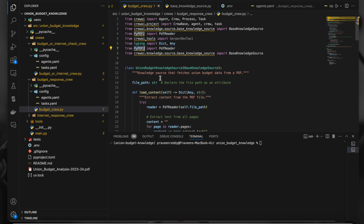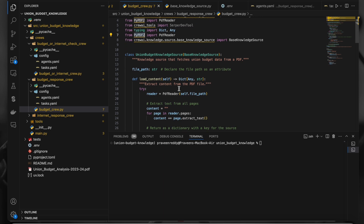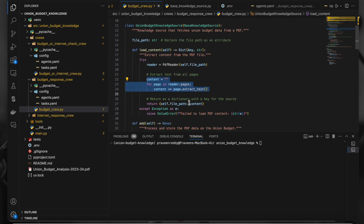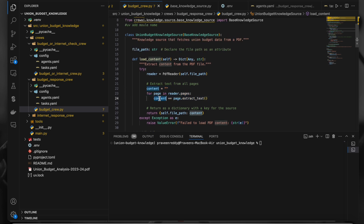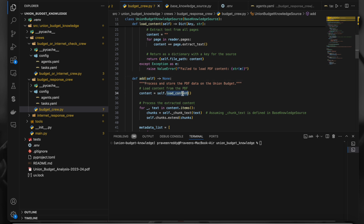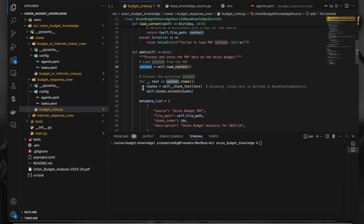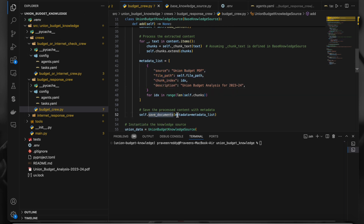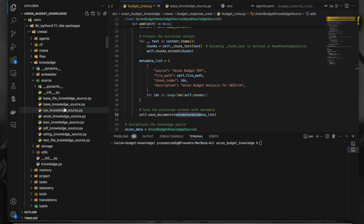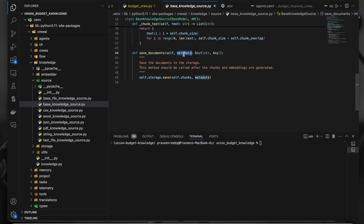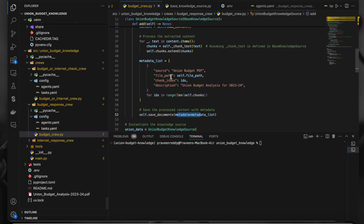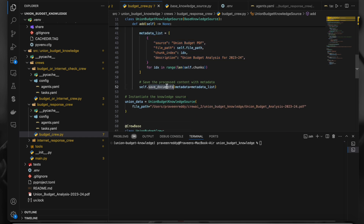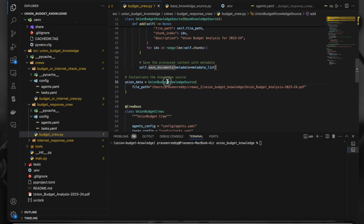In our class, we've inherited and implemented both methods. In 'load_content', we read the PDF using a PDF reader from the 'pdfplumber' module. To add any module to a CrewAI project you use 'uv add' followed by the module name. We read the content and store it in a variable called 'content'. Inside the 'add' method, we call 'load_content', then create metadata, because the 'save_documents' method takes metadata as an argument.